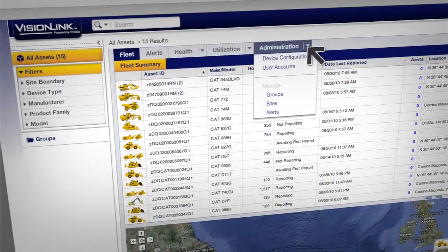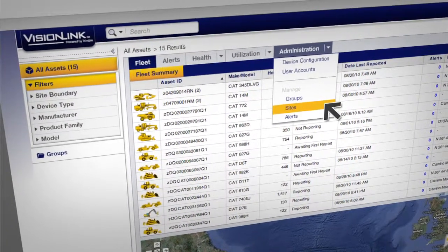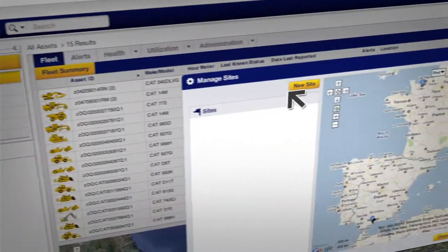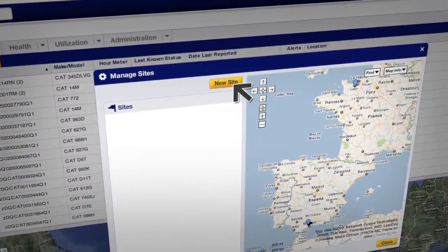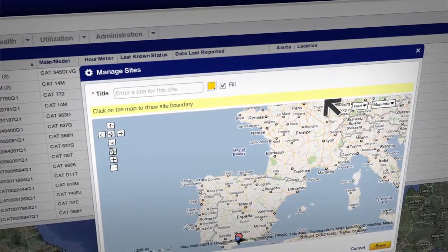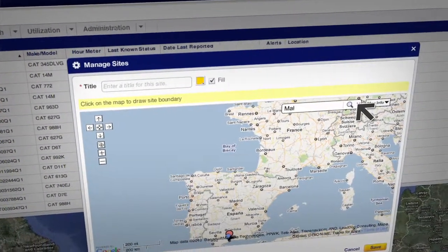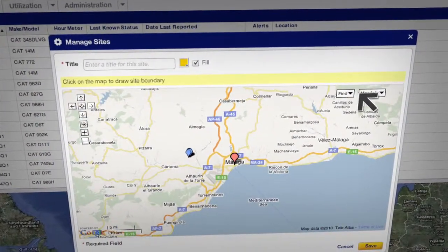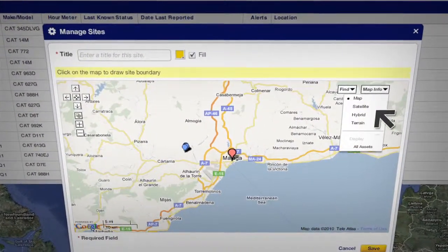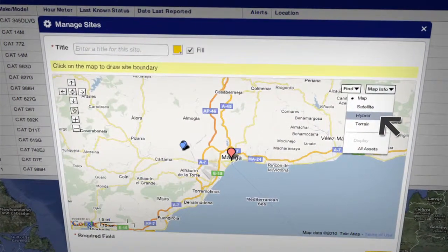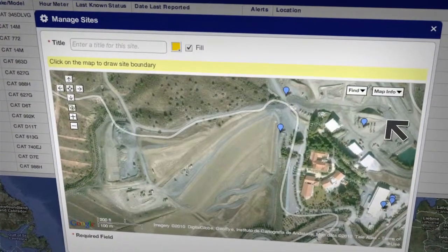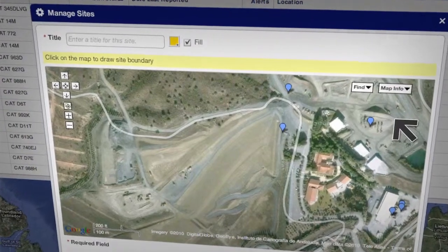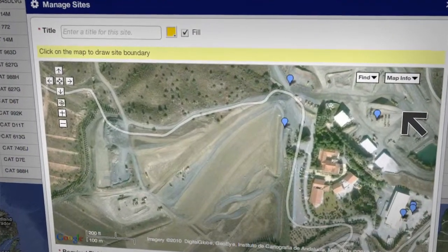First, we'll use the VisionLink application to create a new site. We can quickly locate the site we're interested in by using the Maps function. With the hybrid view, we can easily see the entire site.